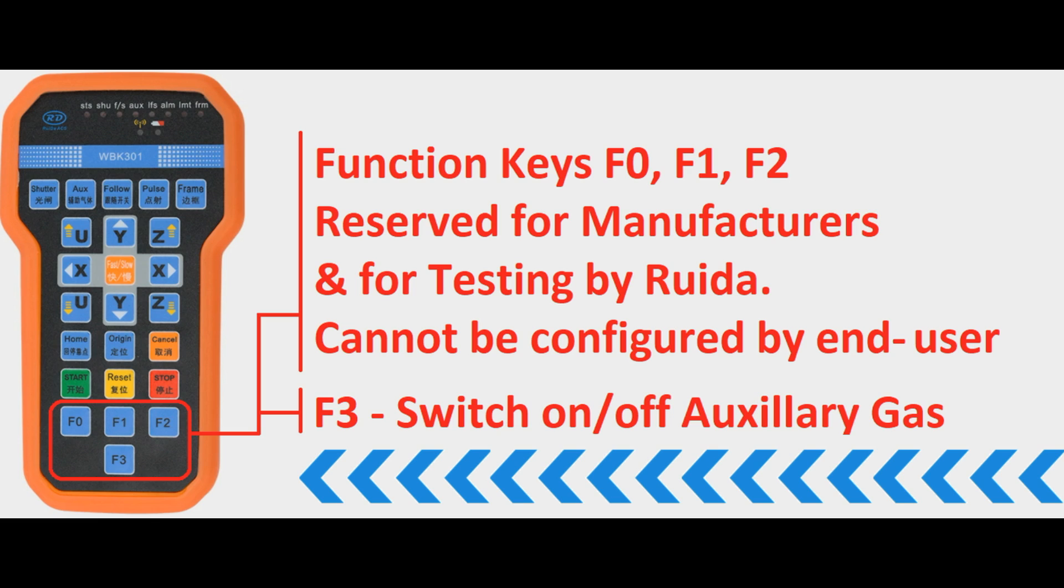Now these function buttons F0, F1 and F2 are reserved for the manufacturers and for testing by RUIDA, they cannot be configured by the end user. The F3 button is another button which is used to switch on or off the auxiliary gas and this can be used with fibre lasers or metal cutting lasers.